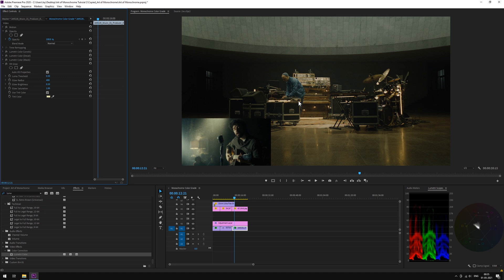Keep tweaking till you get the desired results. Maybe play with the glow saturation as well.